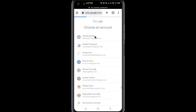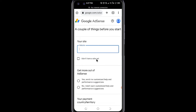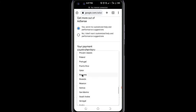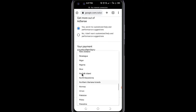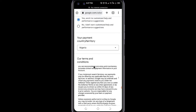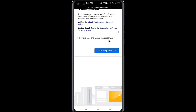Choose the Gmail you want to use to create your account. Click on "I don't have a site" if you already don't have one. Choose and click your own option between the two choices below. Then choose your country. Scroll down and click on "I have read and accept agreement." Click on Start using AdSense.